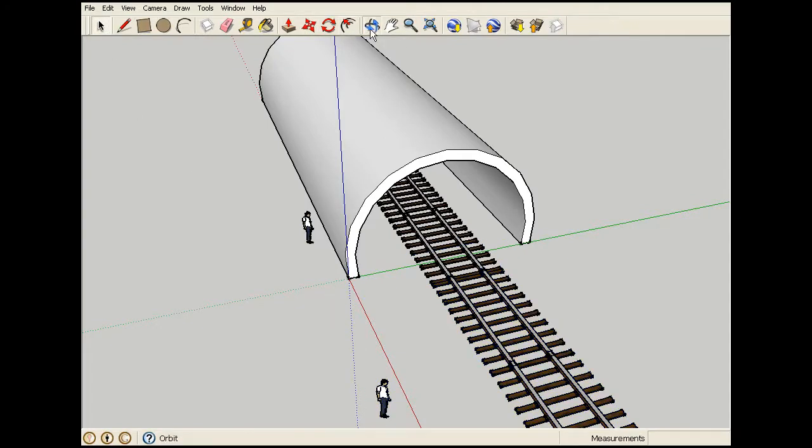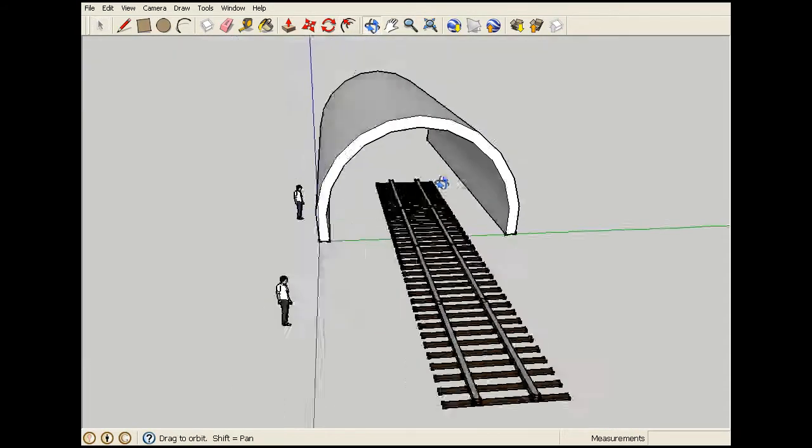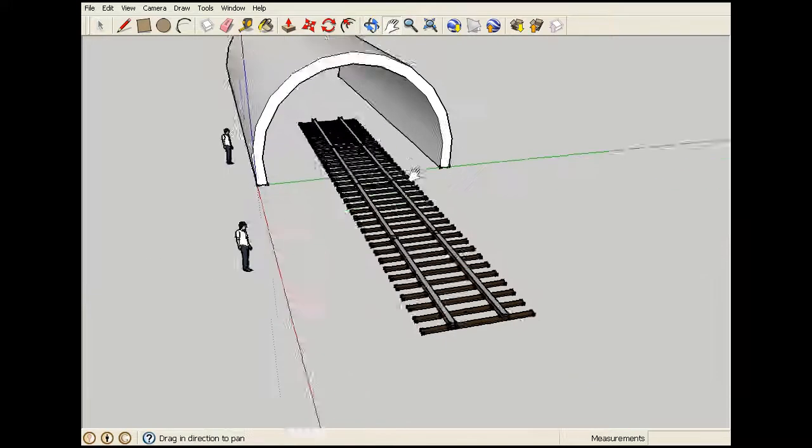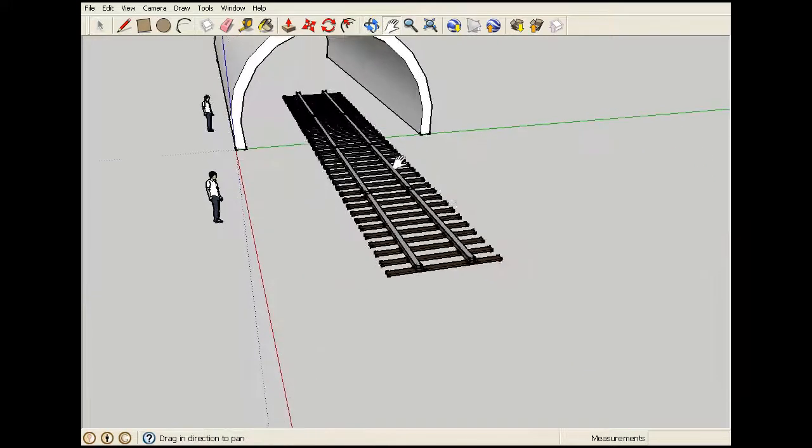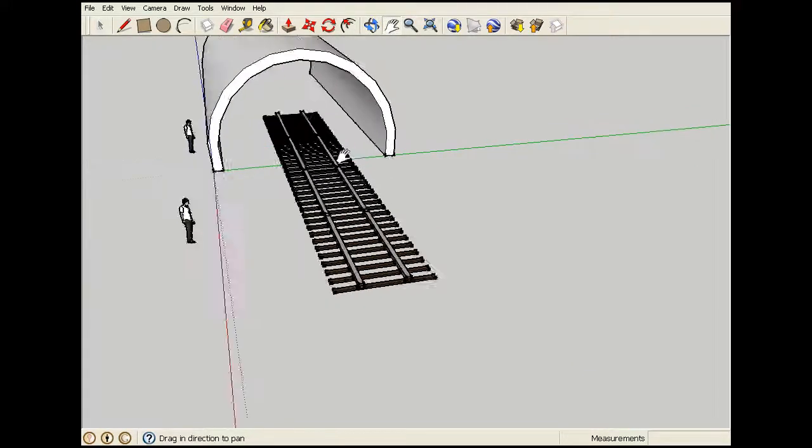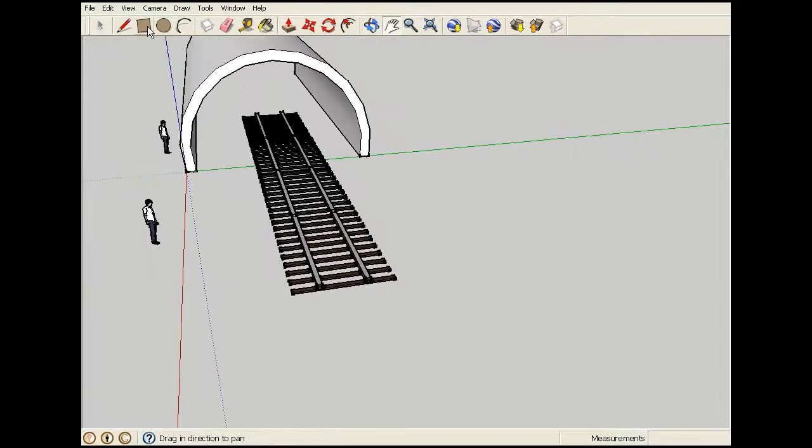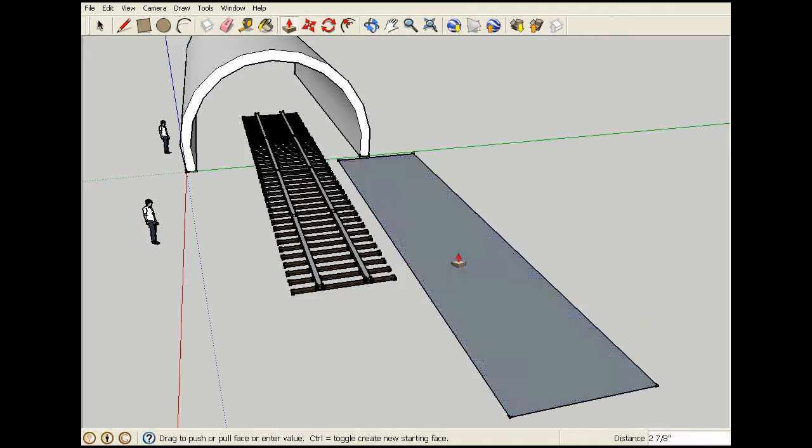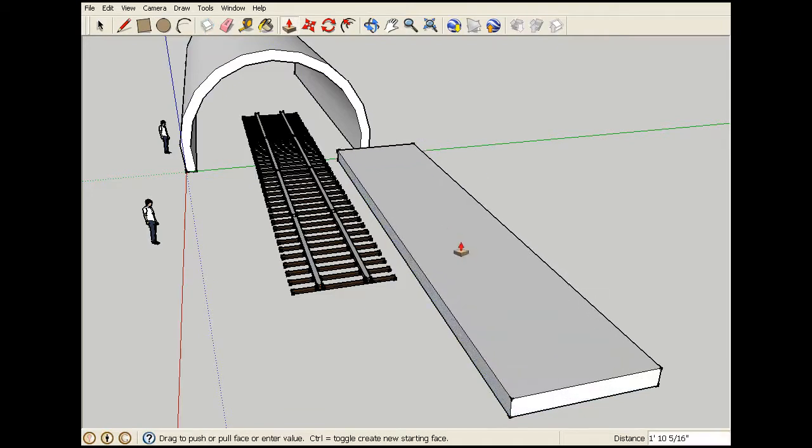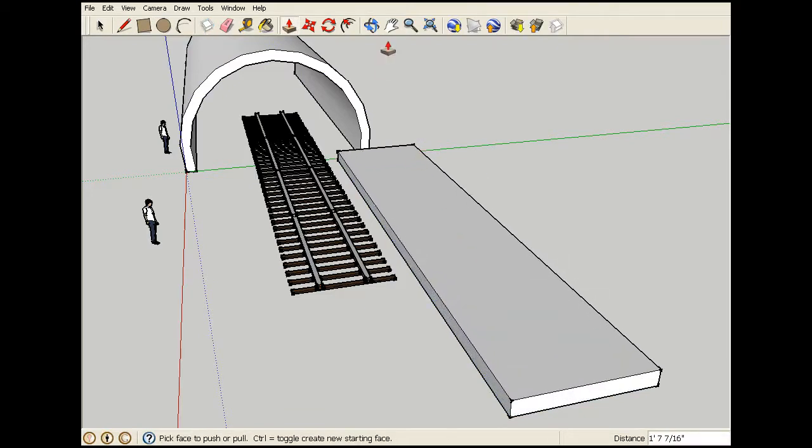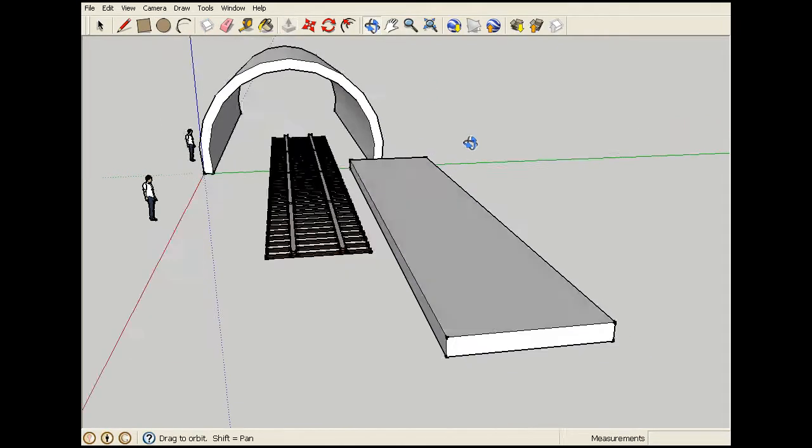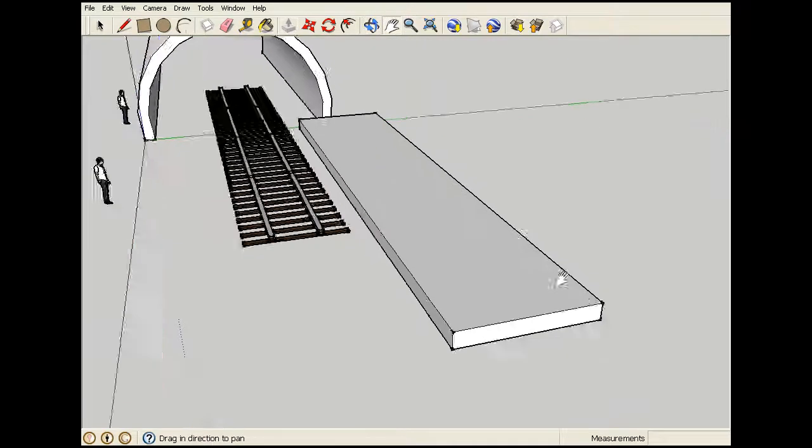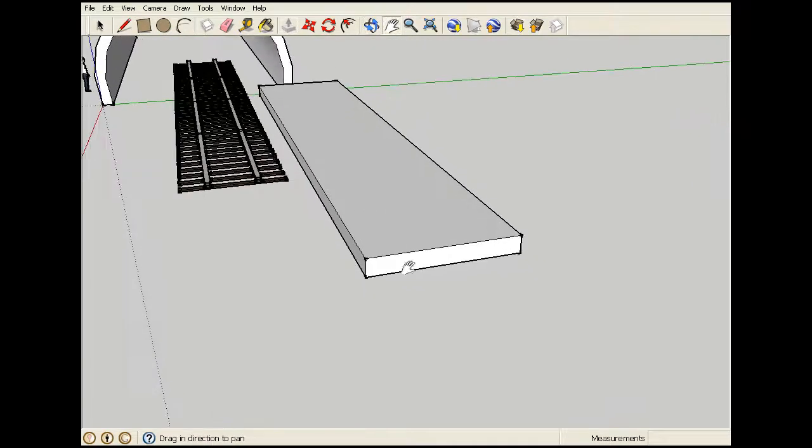So to start off I'm just going to get the rectangle tool and make a nice rectangular shape thing. Like this. Drag it up a bit. There. Now I'm going to make a ramp here.